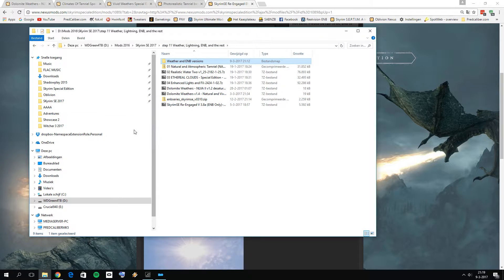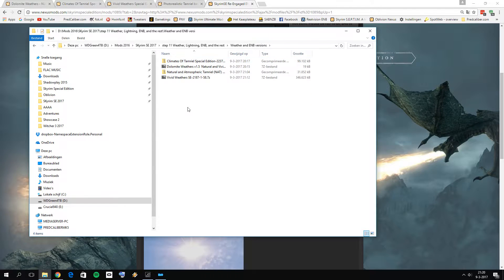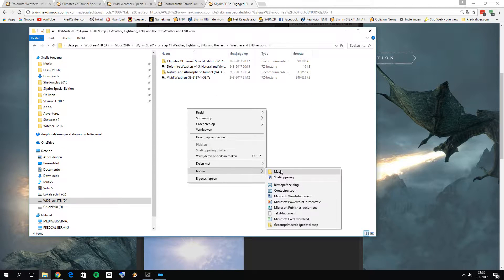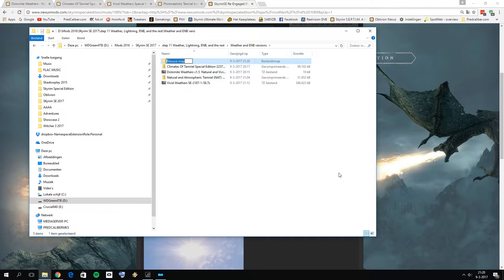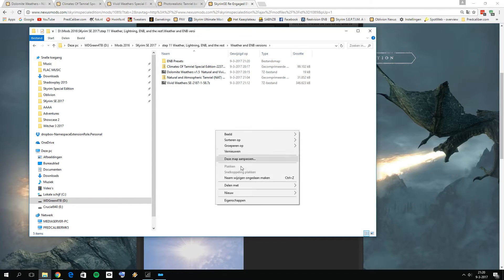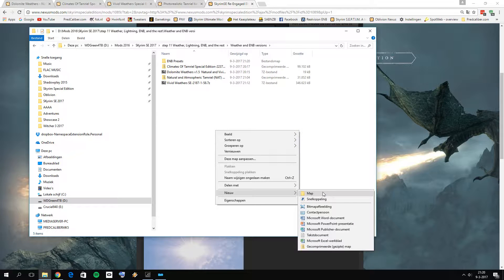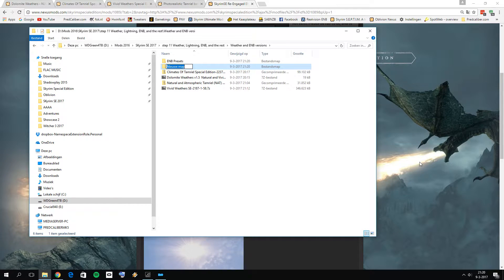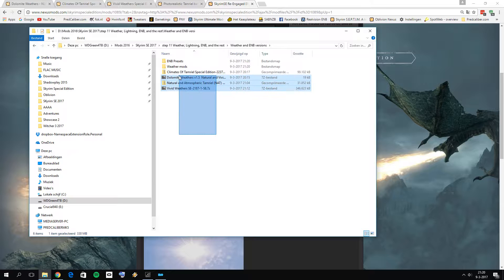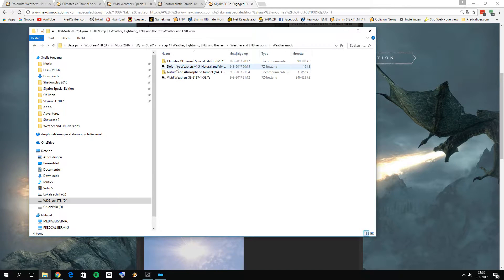I created a new folder placed in my Step 11 Weathered Lightning ENB folder, and inside it I created a folder called 'Weather and ENB Versions.' I'm going to divide that into two sub-folders: the first one called 'ENB Presets,' where we'll assemble our own ENB presets for every specific weather mod, and a second folder called 'Weather Mods,' where I'll place all four weather mods.